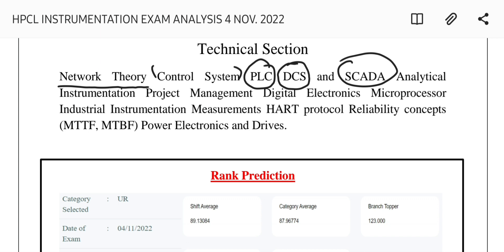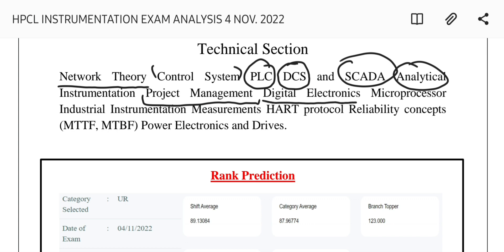For analytical instrumentation, questions were based on chromatography and spectrometry. For project management, basic questions were asked about how to complete a project. In digital electronics, questions came from combinational circuit theory, simple gates, and Karnaugh map (K-map).